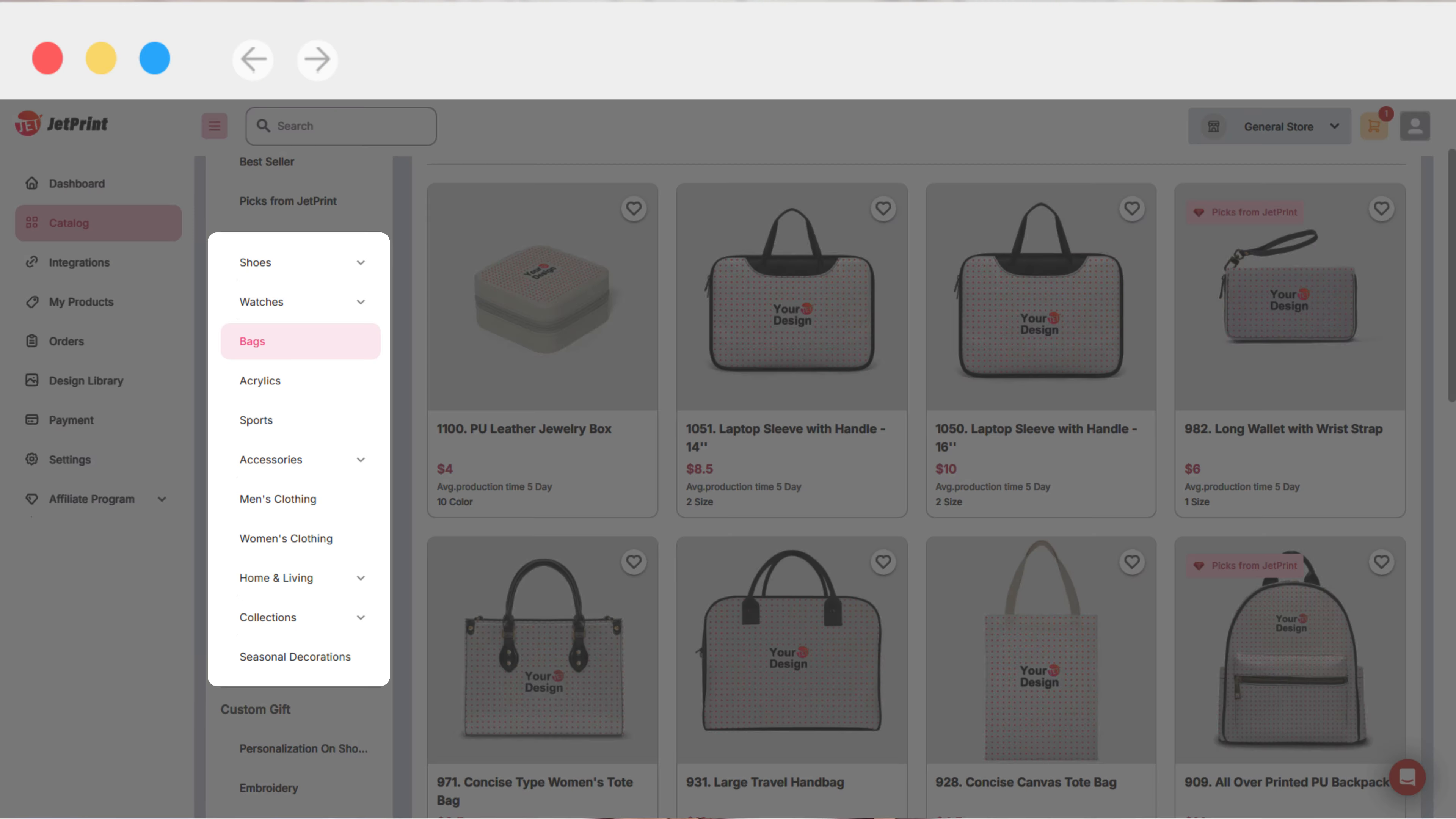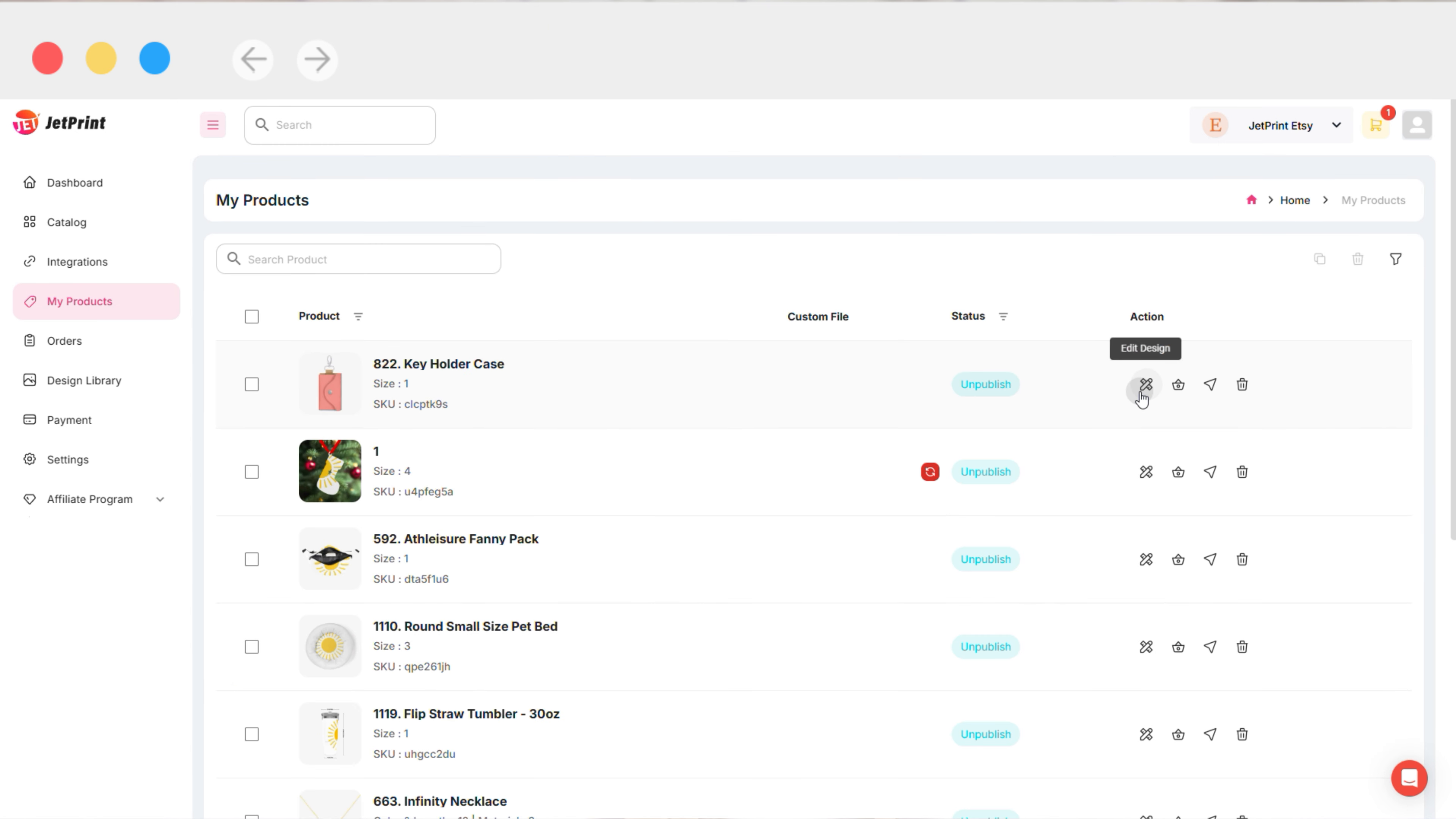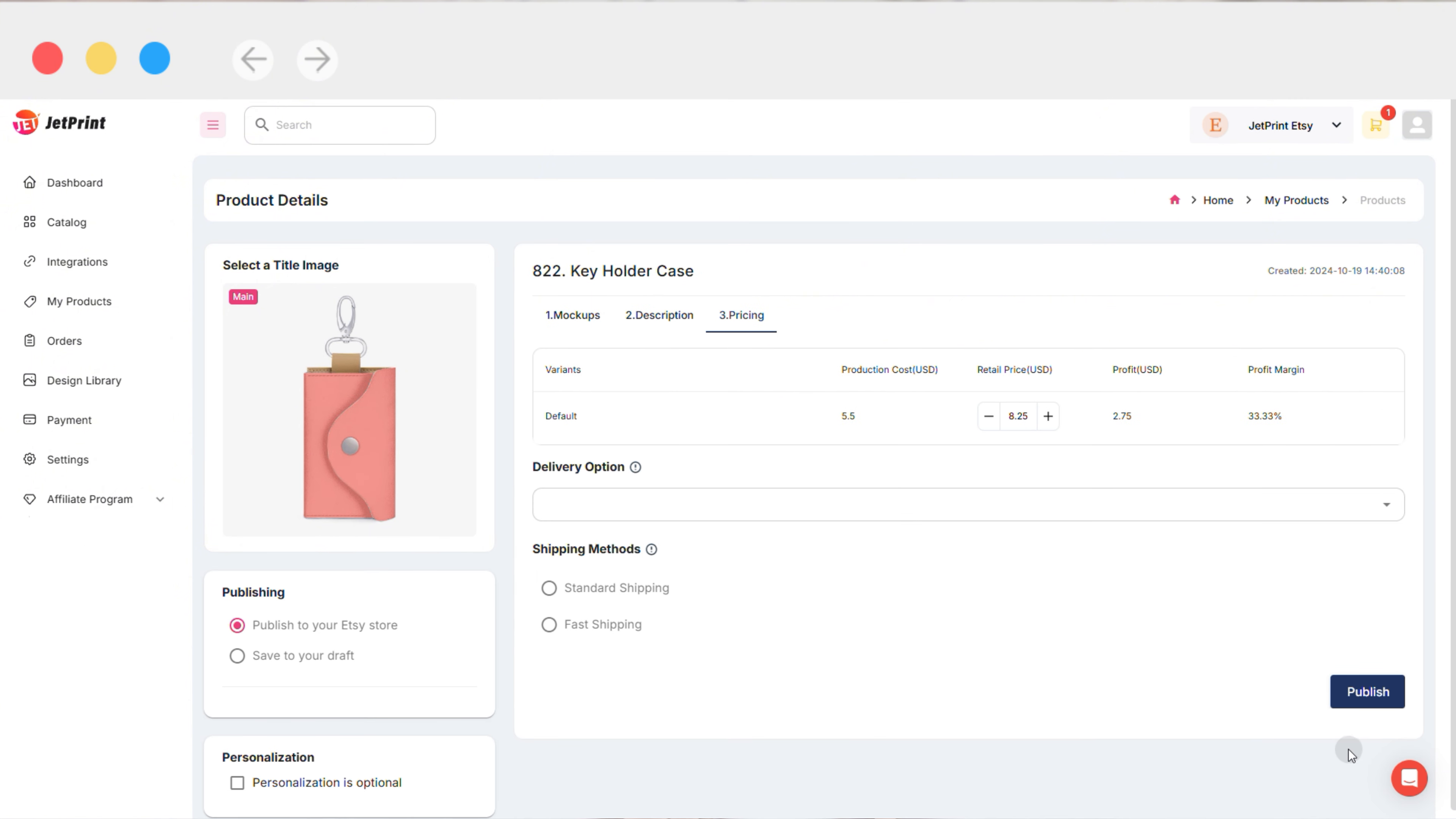For regular products, switch to your AC shop from the top menu. On the My Products page, click Edit to enter the product details page. When you reach the final step, find the personalization option in the lower left corner of the page.